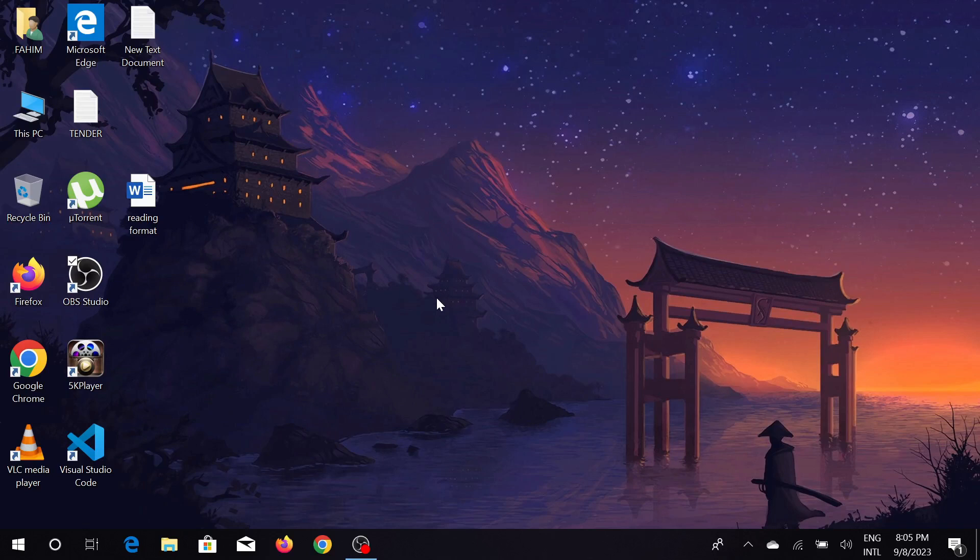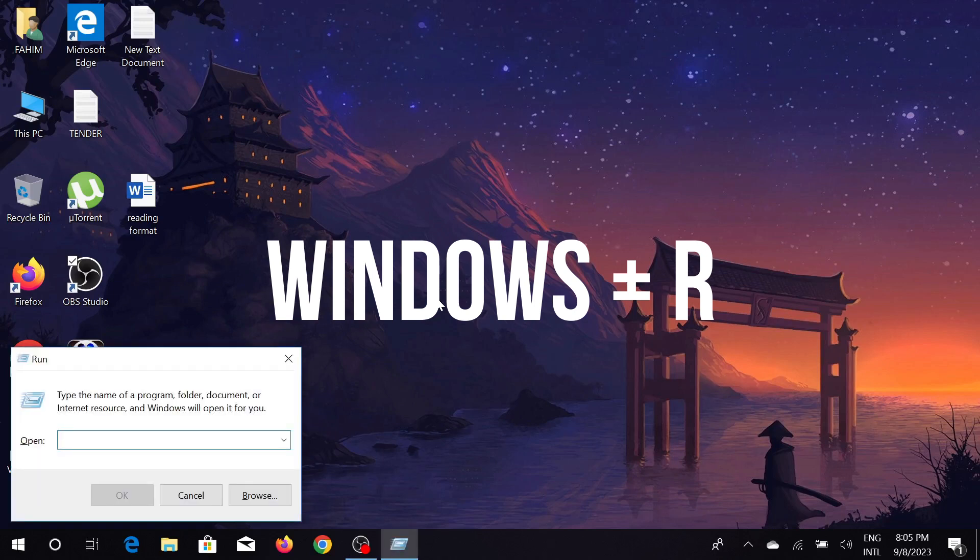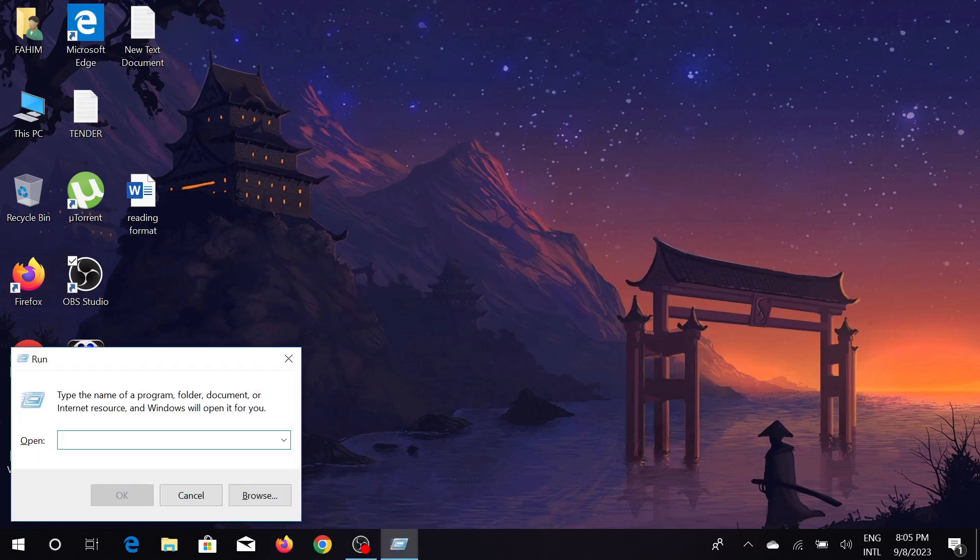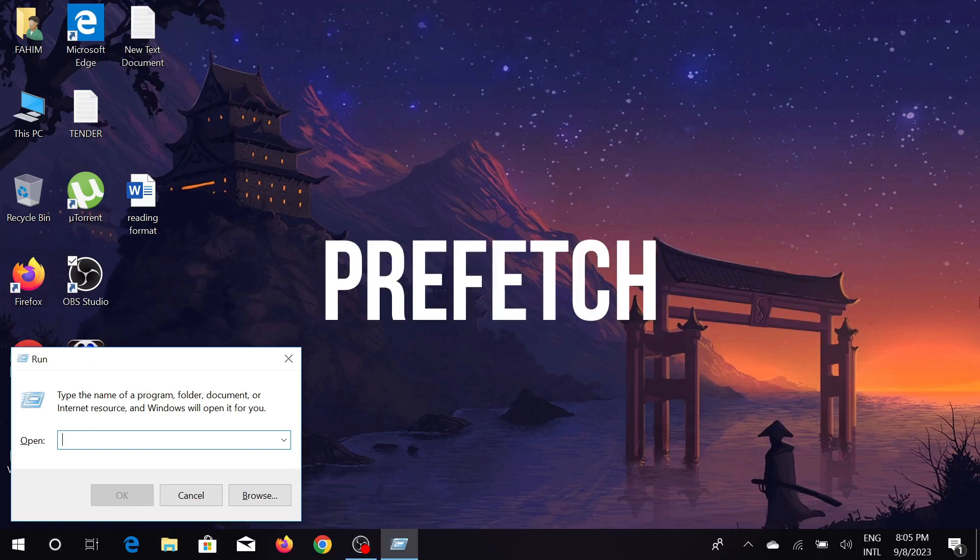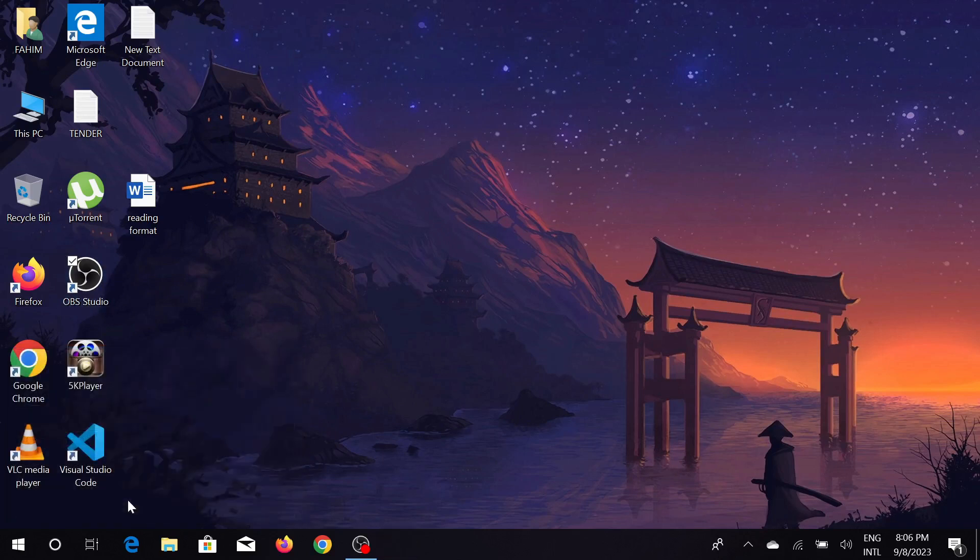First of all, just press Windows and the R key and you can see the Run prompt comes out here. Just type here 'prefetch'—you can see this command—type it and click OK here.